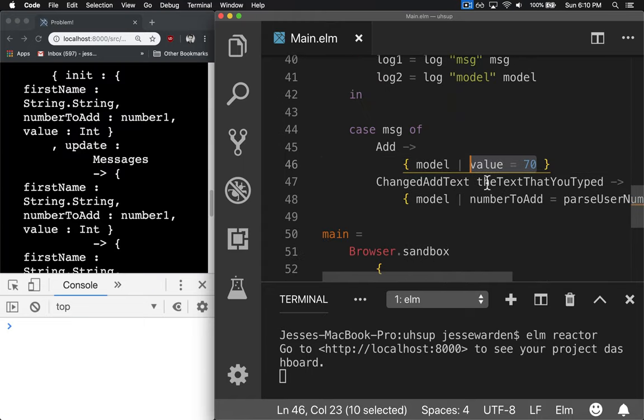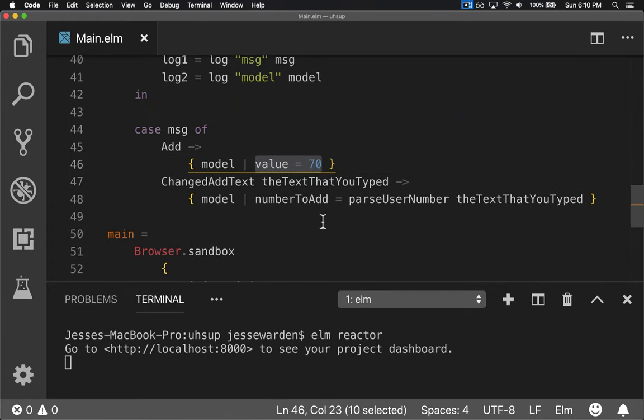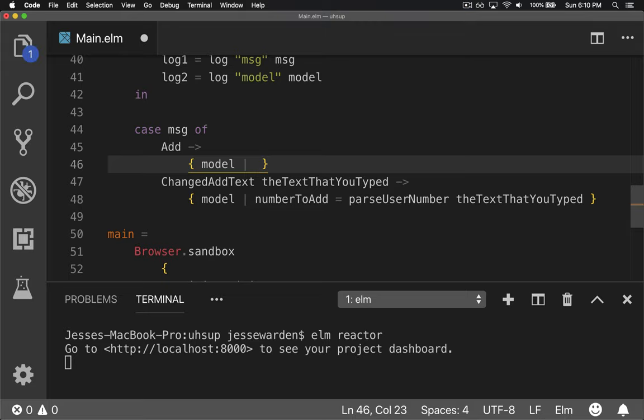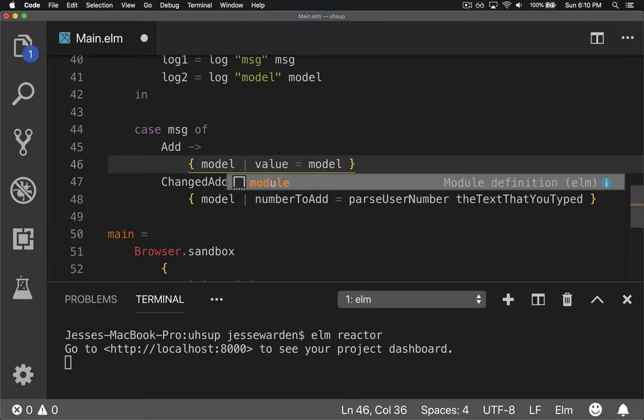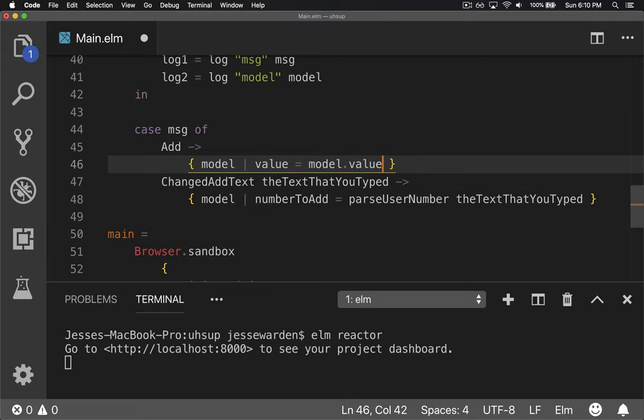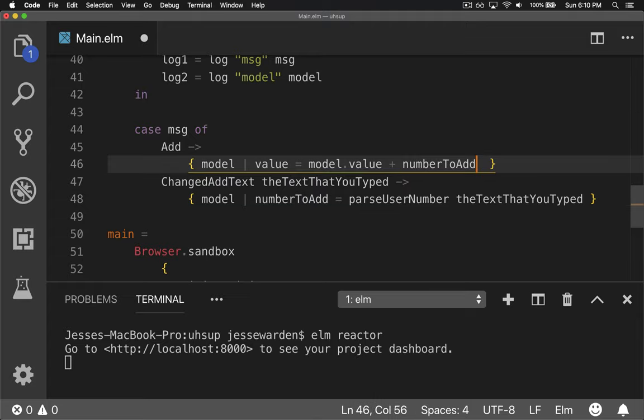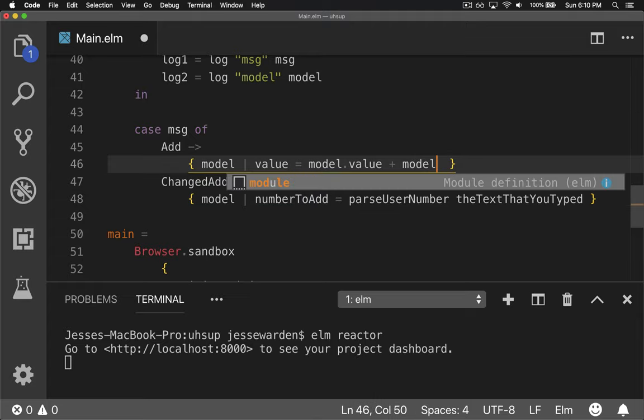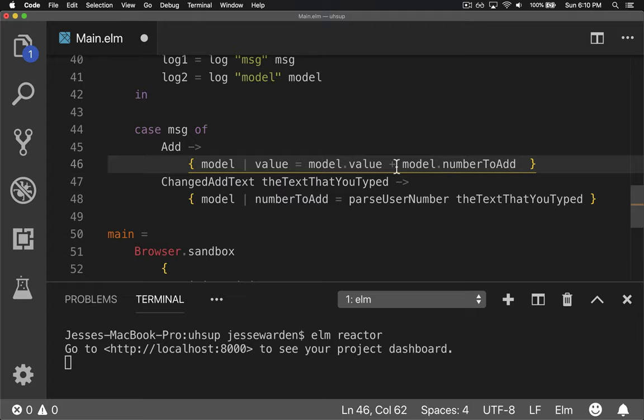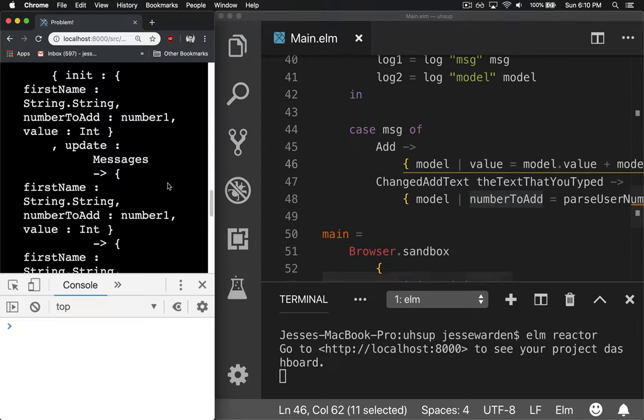what we'll do is we'll take this value and we'll say value equals model the current value, but we'll add what you parsed out down here. So equals that plus the model number to add. And now we can guarantee this is a number. It'll always work.